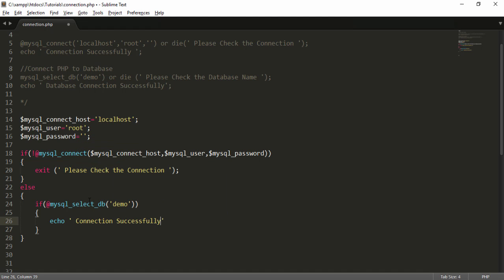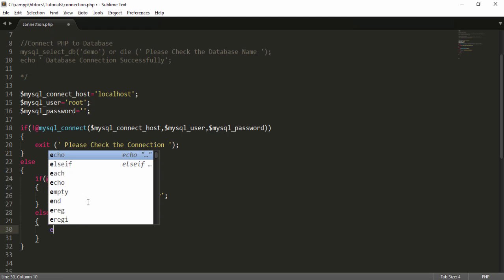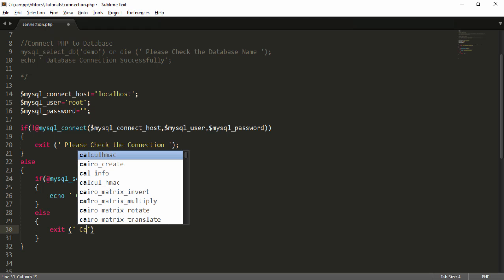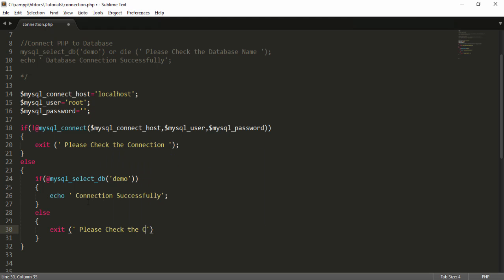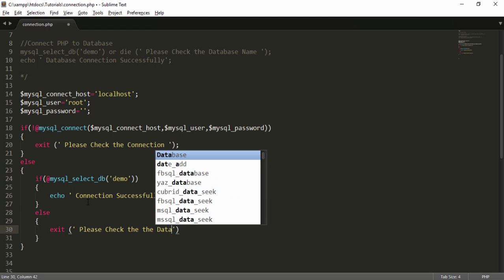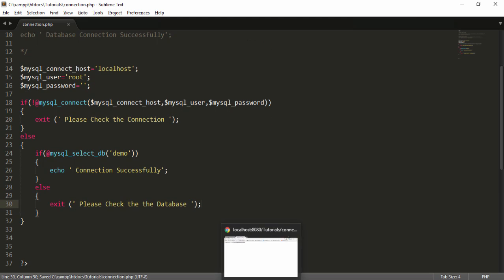I add the else condition with an exit message, for example: 'please check the connection database'. This is the perfect and clean way to connect PHP to MySQL with proper error handling for both the server connection and the database selection.